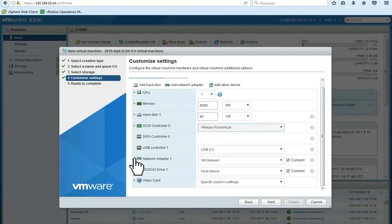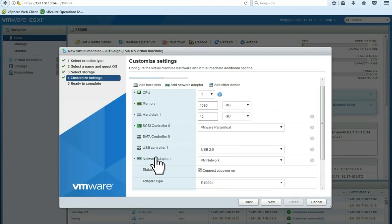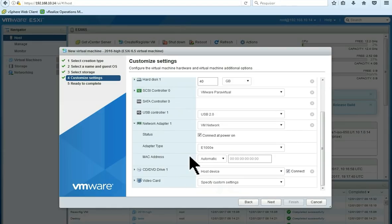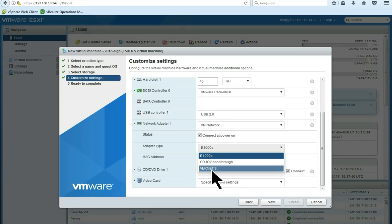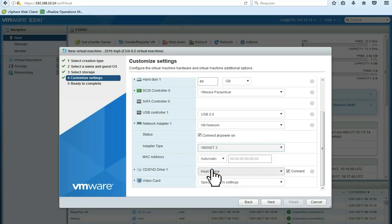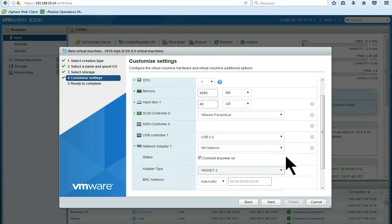Here, we are also going to change the default adapter to the VMXNET3 adapter. It's the latest one.